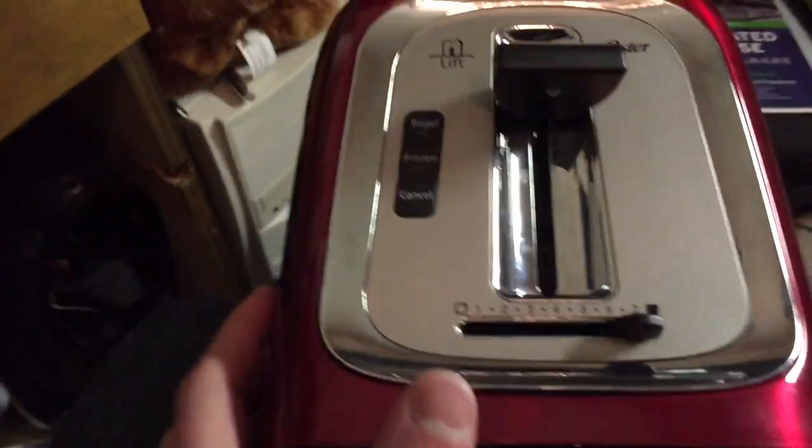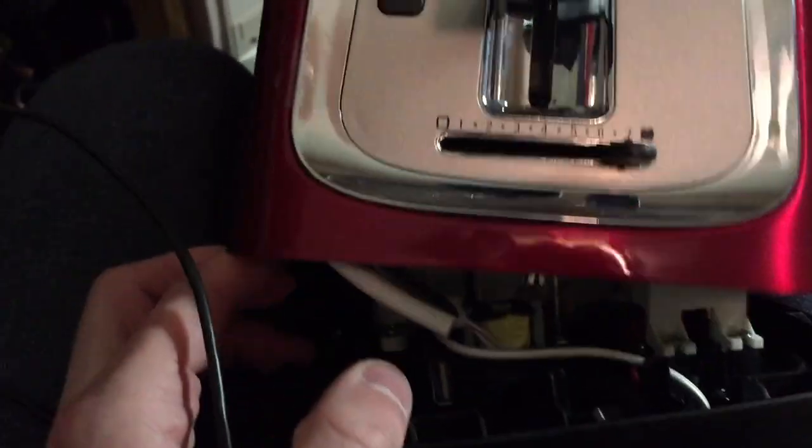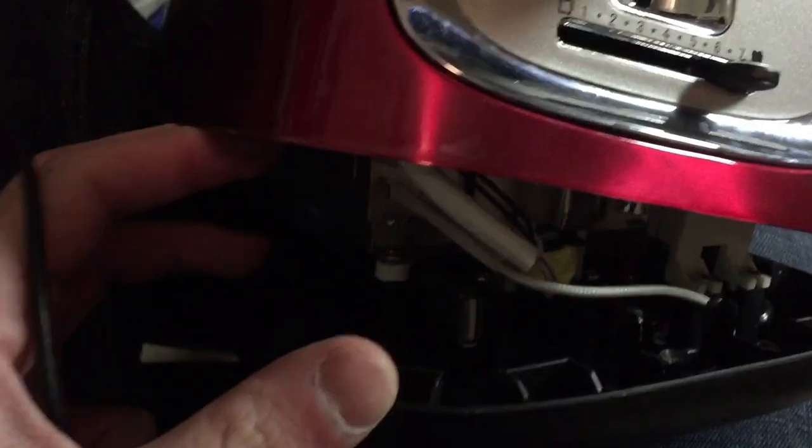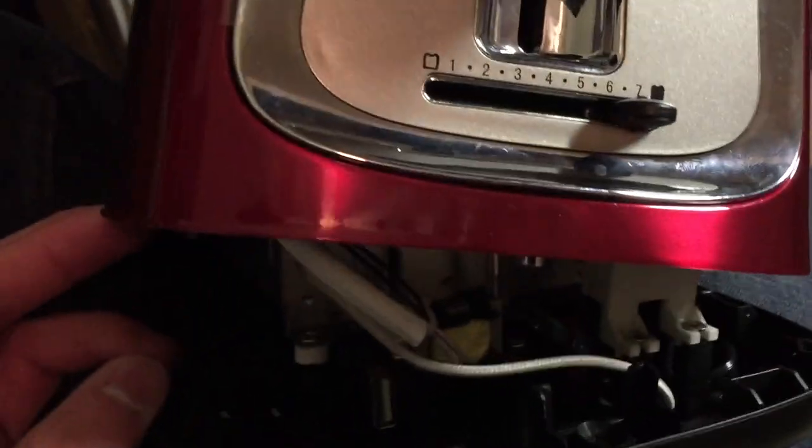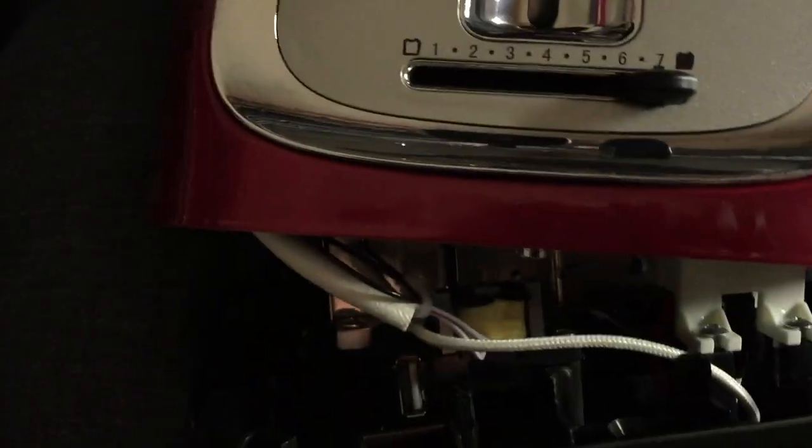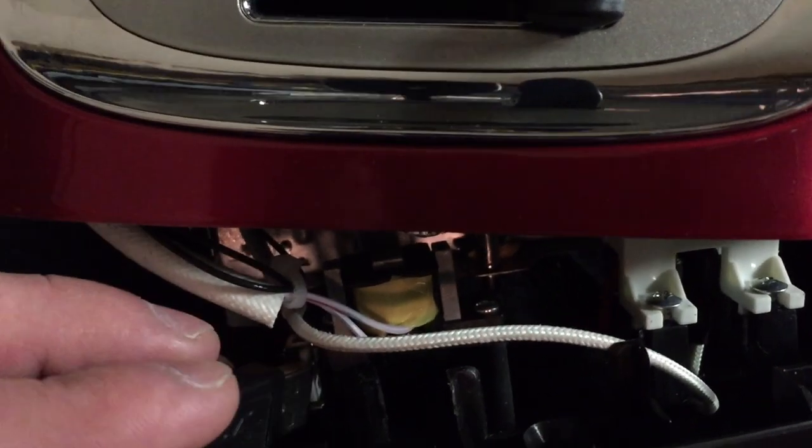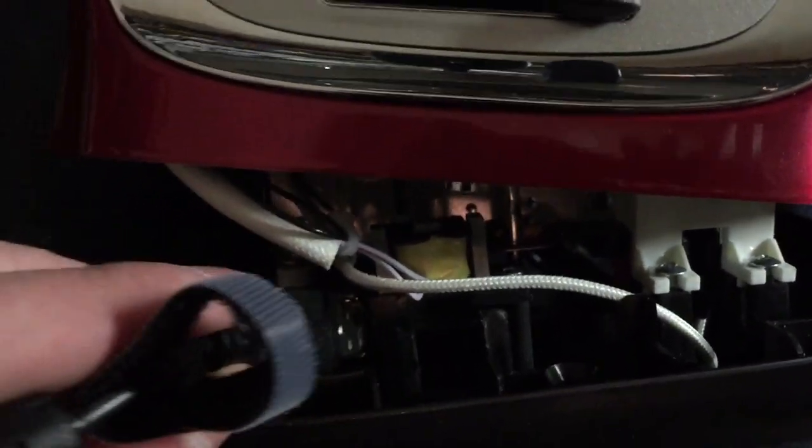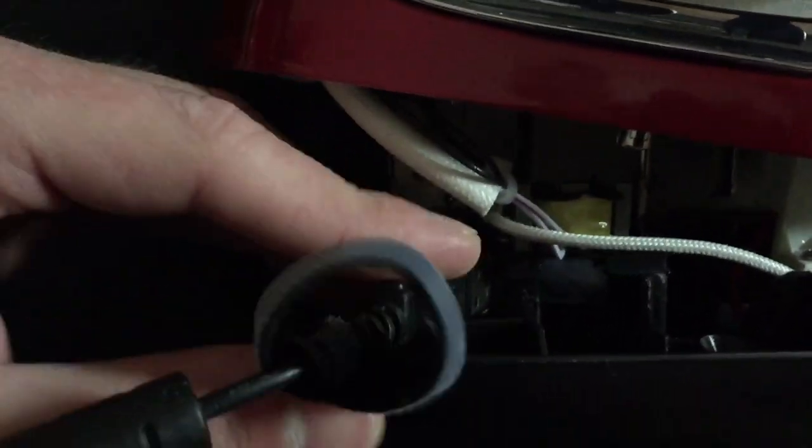So you're going to want to open up your toaster and look for the USB port attached to the microcontroller in the toaster. This USB port is used for transferring the microcontroller's software when the toaster is built. They leave the USB port in the toaster because it's cheaper than removing it.